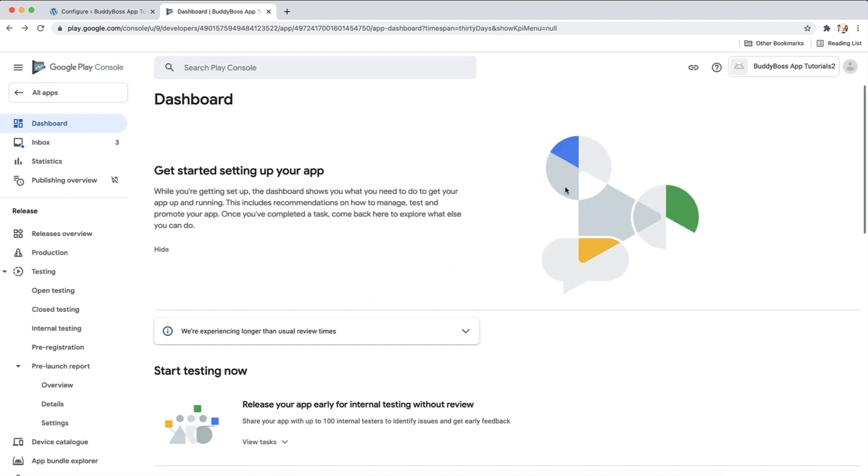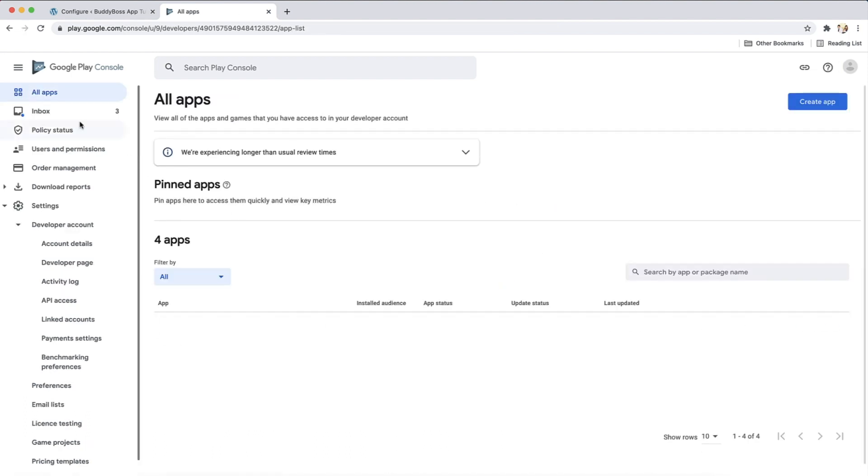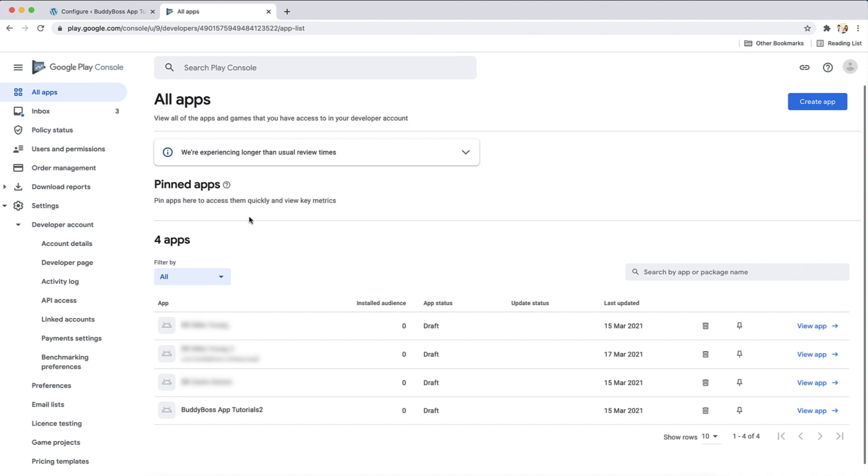Before submitting your app for publishing, you'll need to enter more information inside your Google Developer account. These steps are covered in our publishing tutorials. Next, you'll need to create a service account key. Let's click back all apps. Go to the API access page, which is under settings, then developer account, API access.